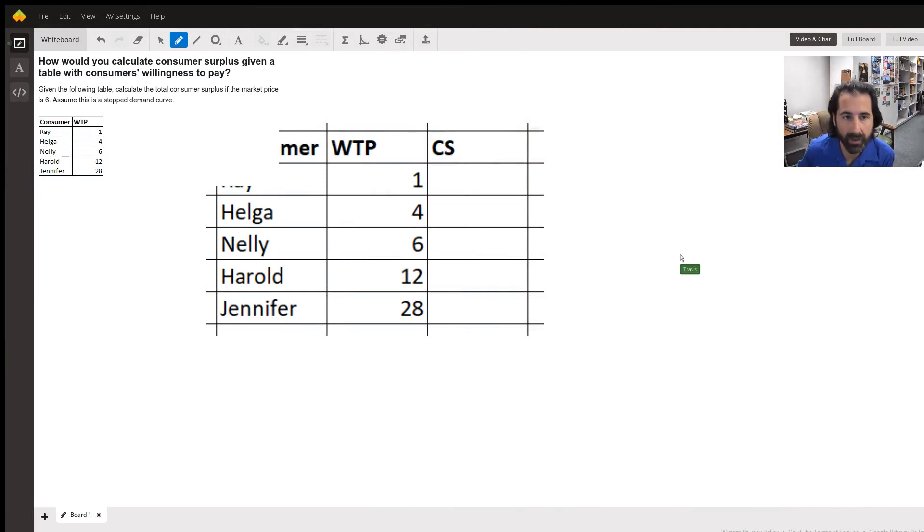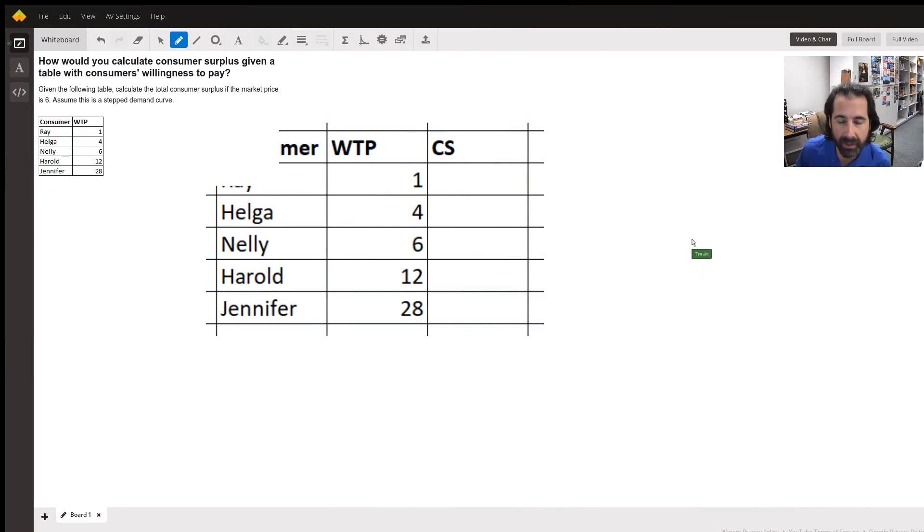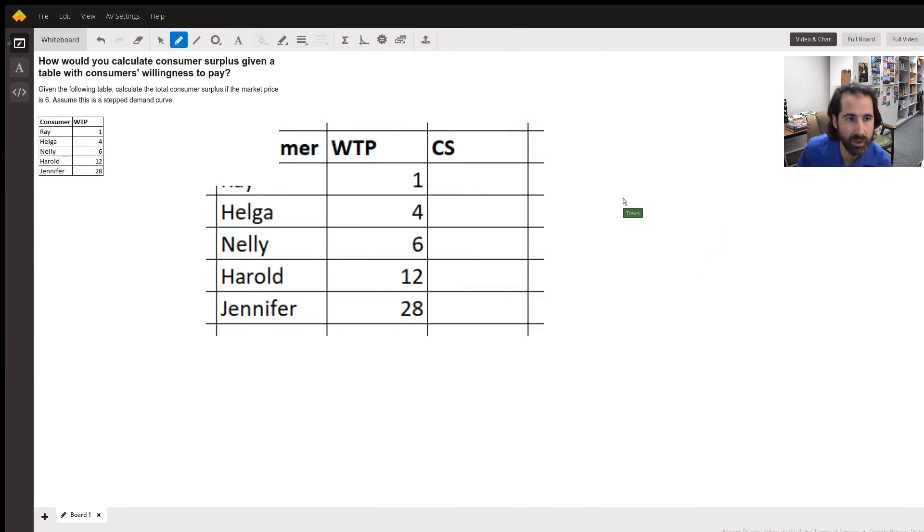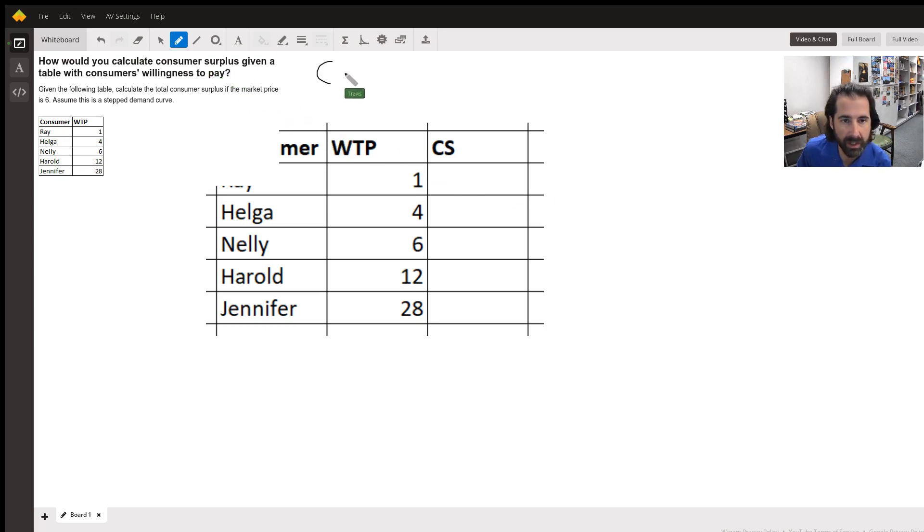Hello out there to you. In this problem we're trying to figure out the total consumer surplus based on a list of consumer willingness to pay. Consumer surplus is the difference between the willingness to pay and the price.